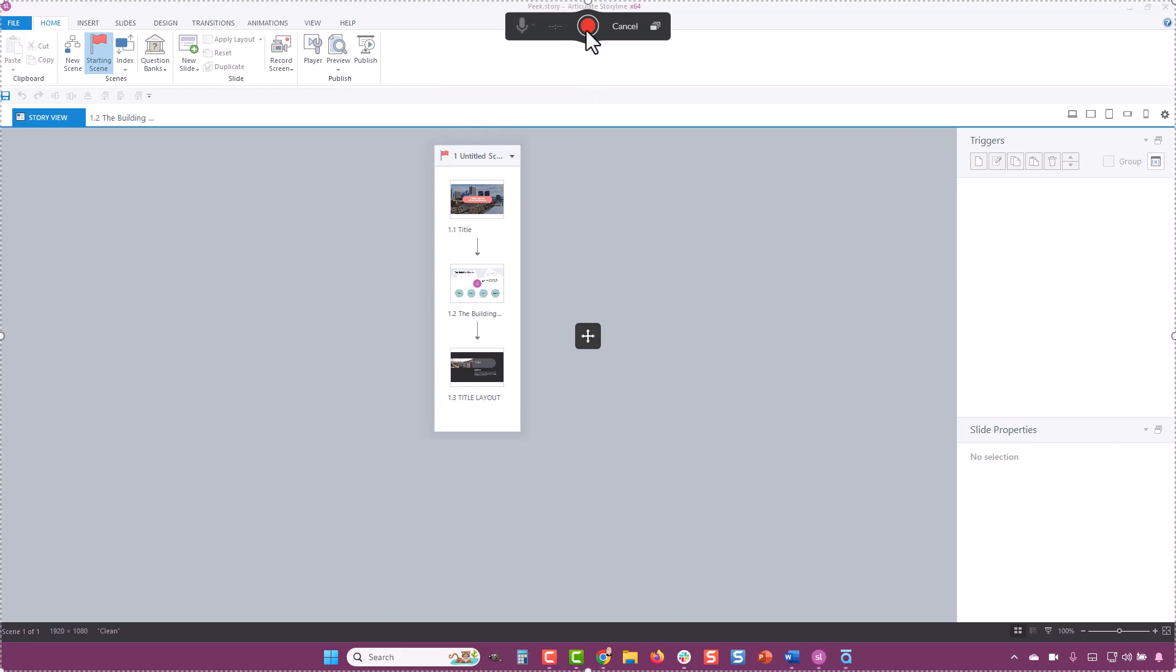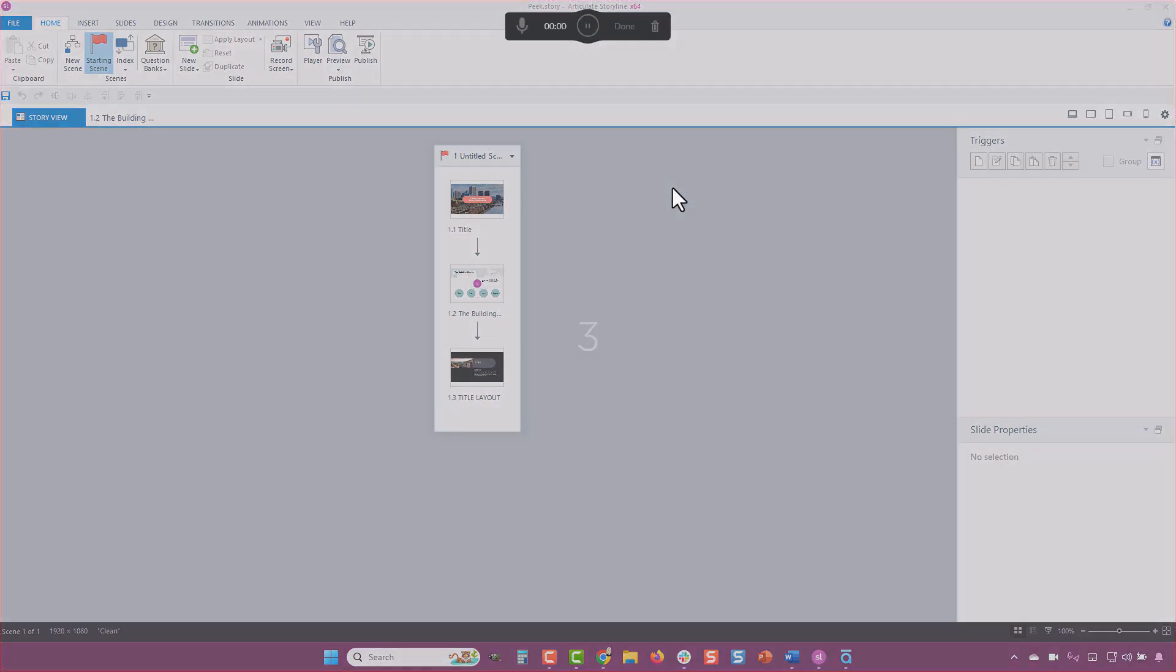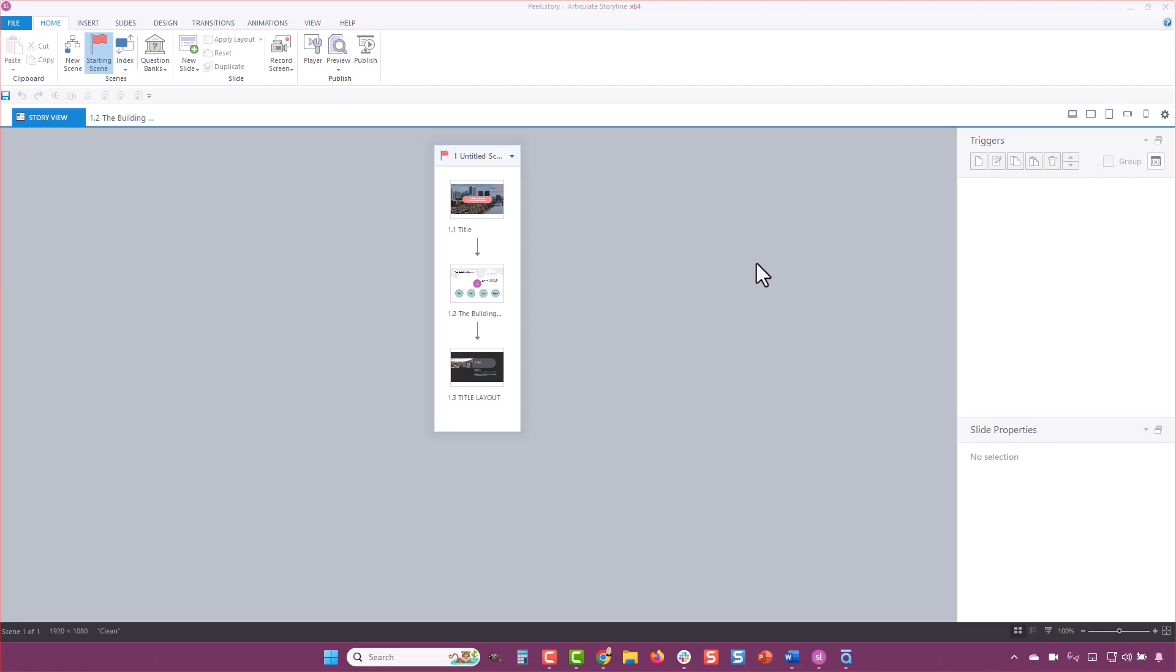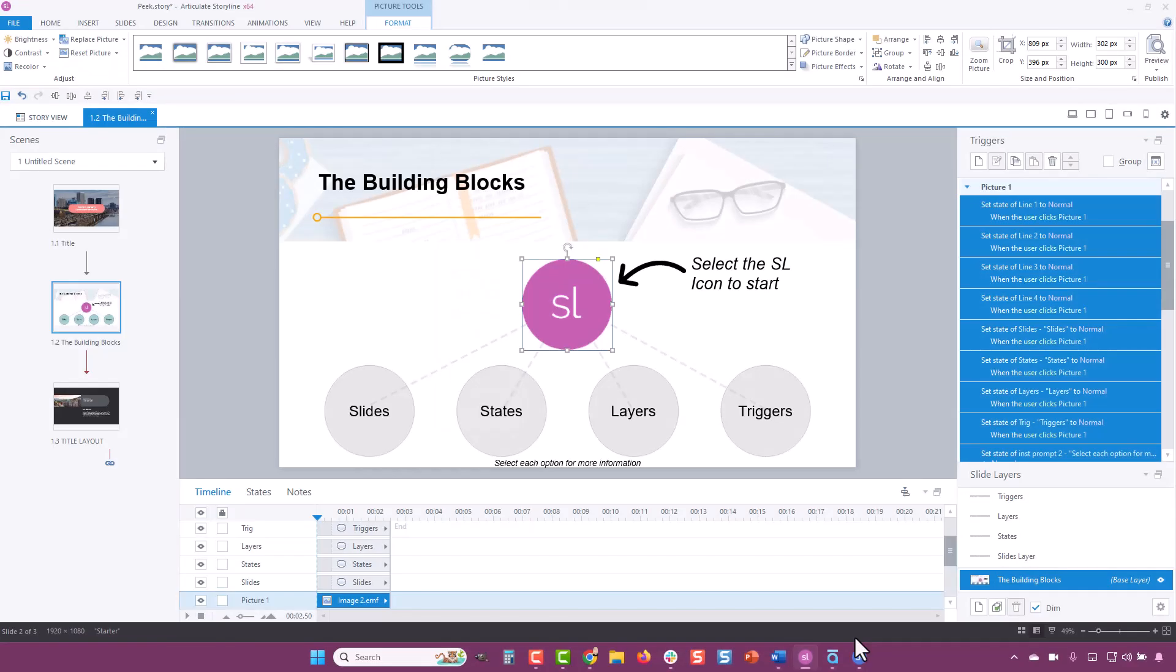When you're ready to begin recording, click the red button and a countdown begins. When you're done recording, use the shortcut you set earlier to stop recording.